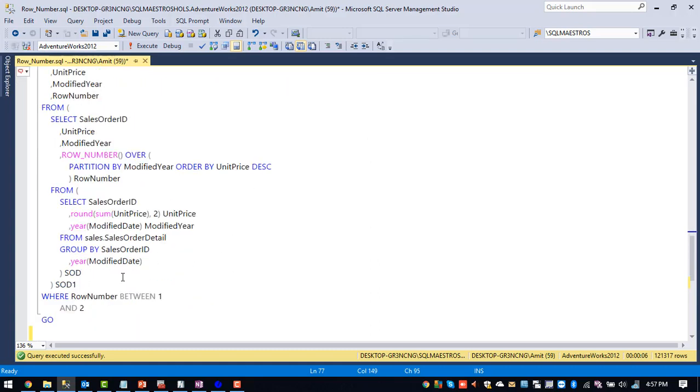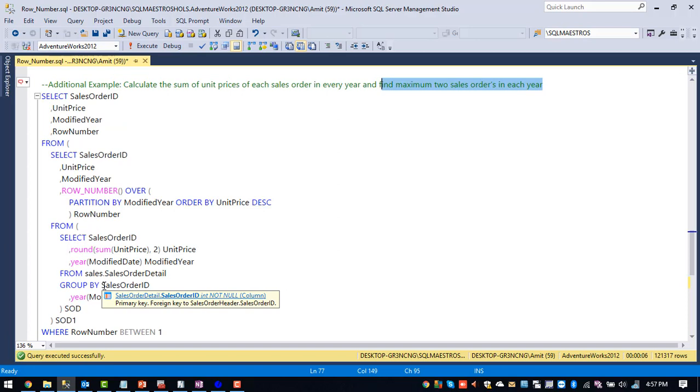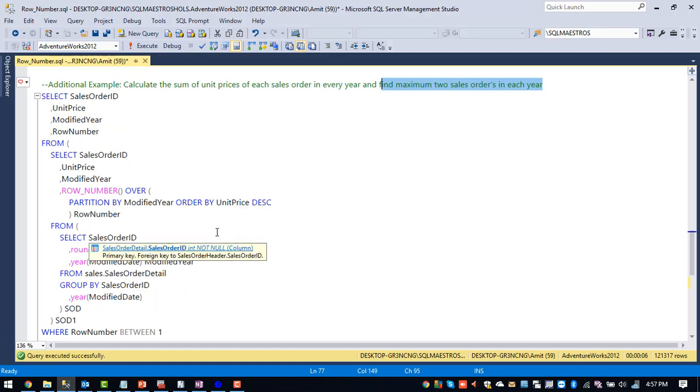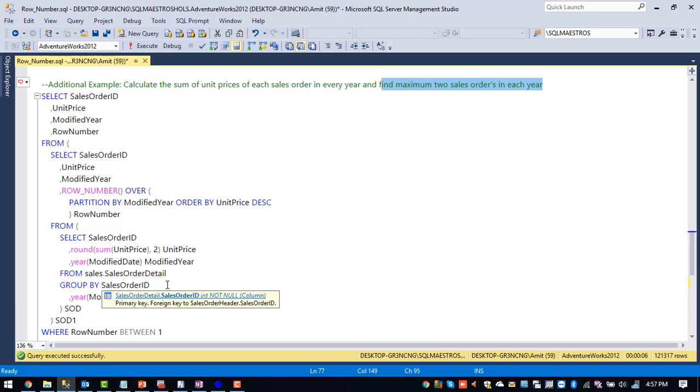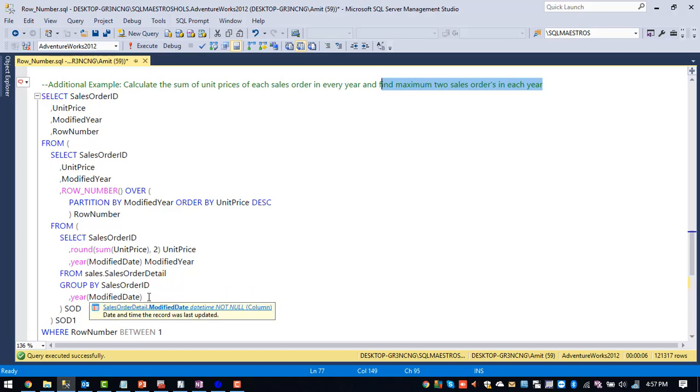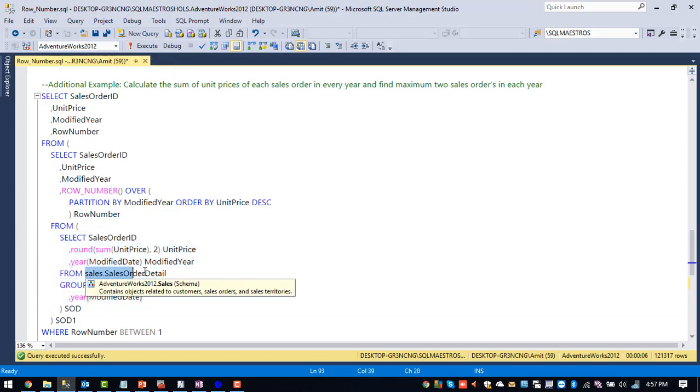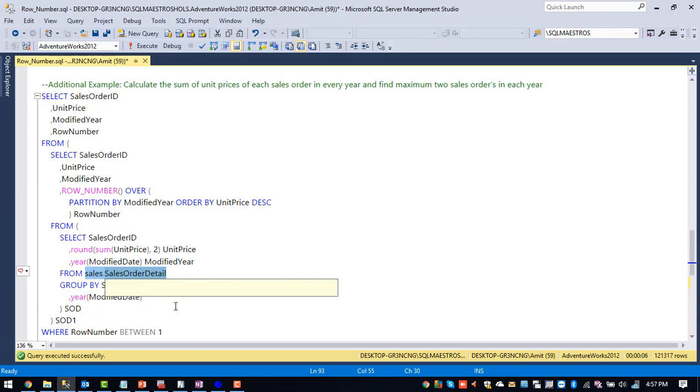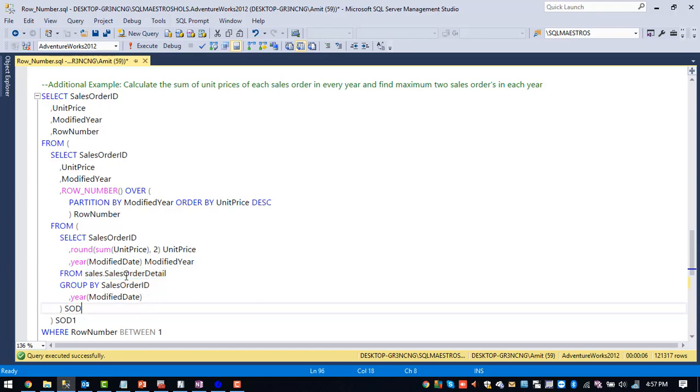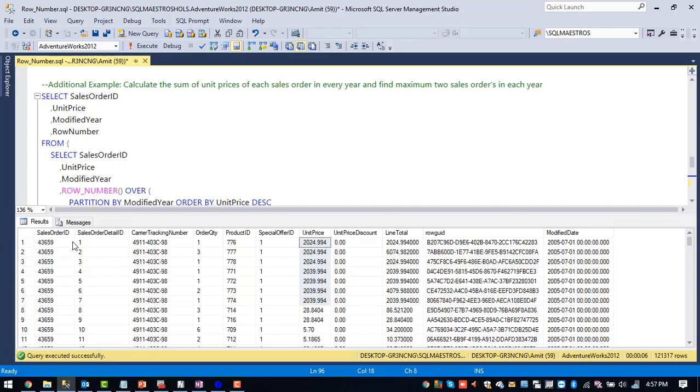So this is the query which is using multiple sub queries. So let me execute this one part by part to actually show you what's happening and finally execute the final one to get the desired output. So let me execute this particular query. So this is what we are doing. We are querying sales order detail table.